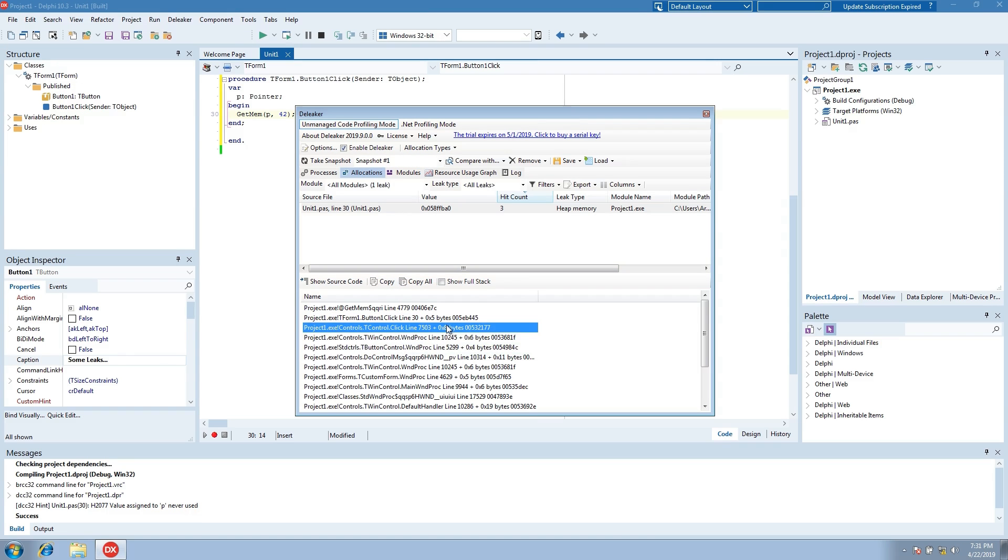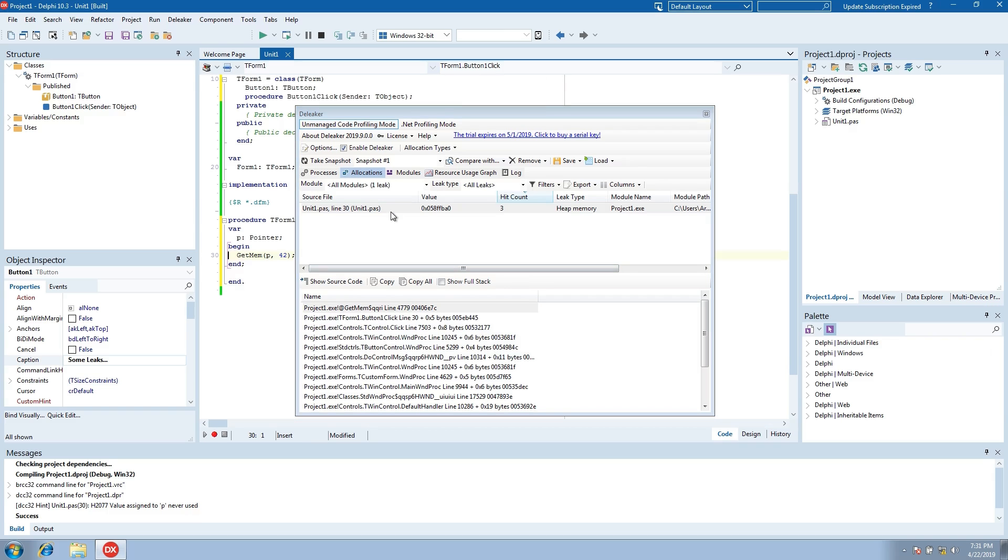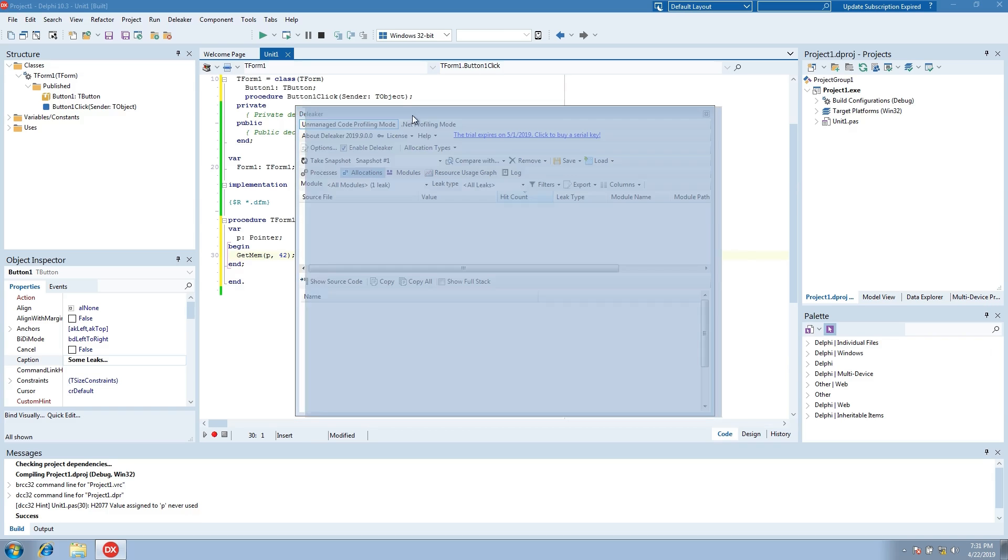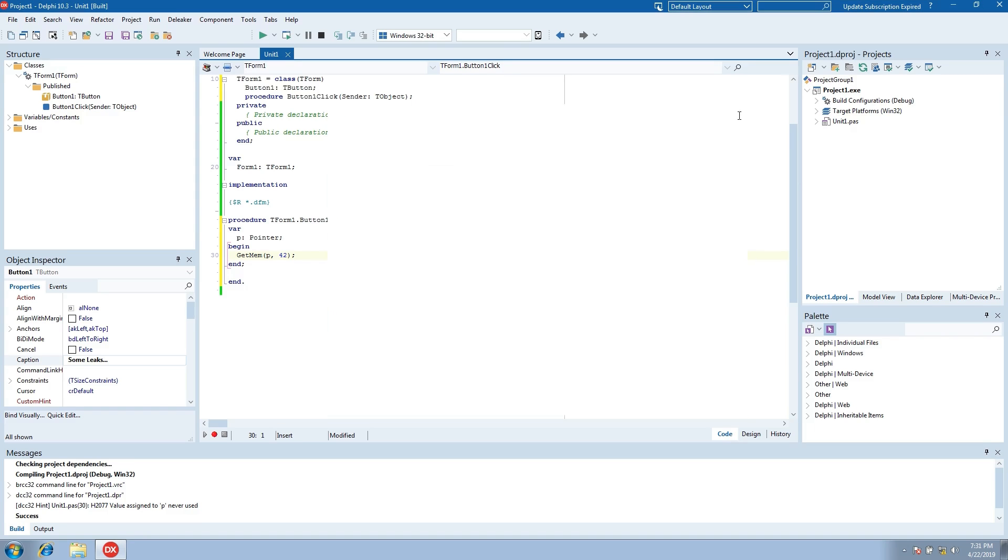Here we see the full call stack. Double-click the allocation entry and Deleaker opens the code editor. Close the Deleaker window.